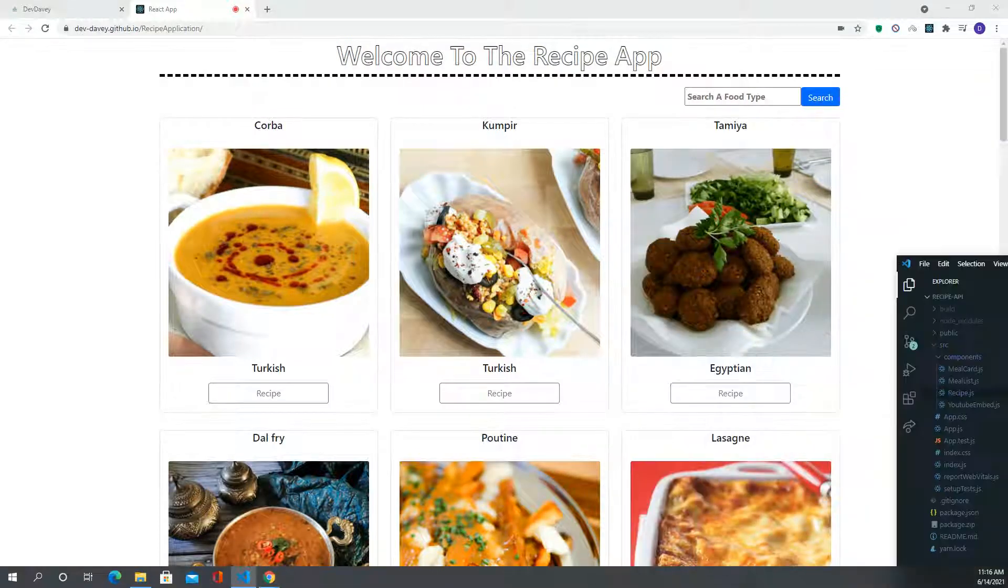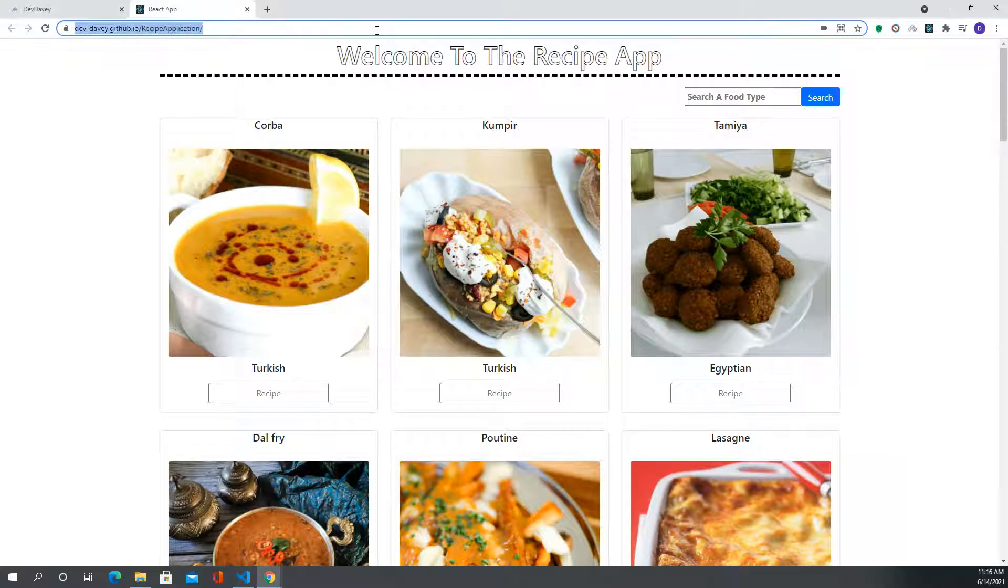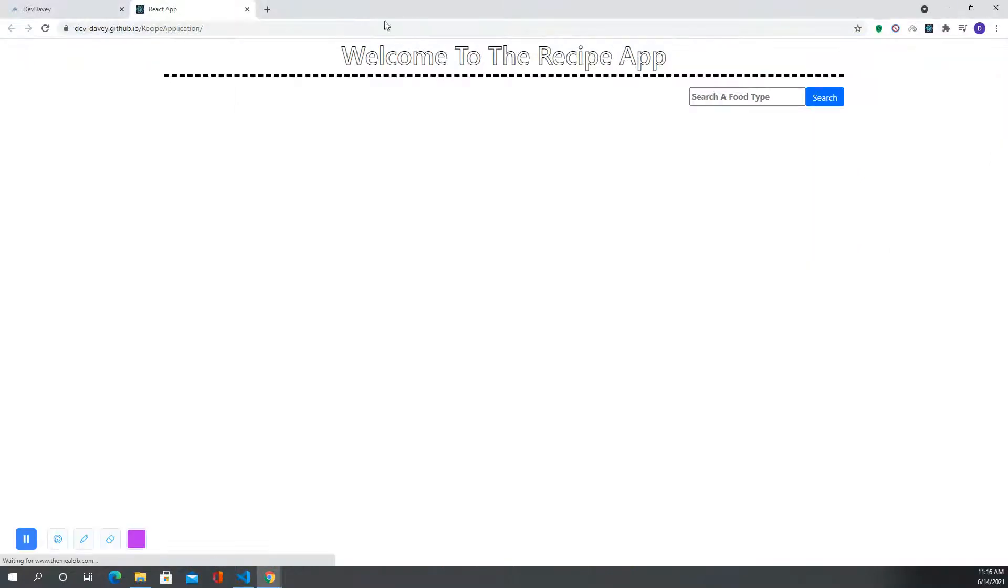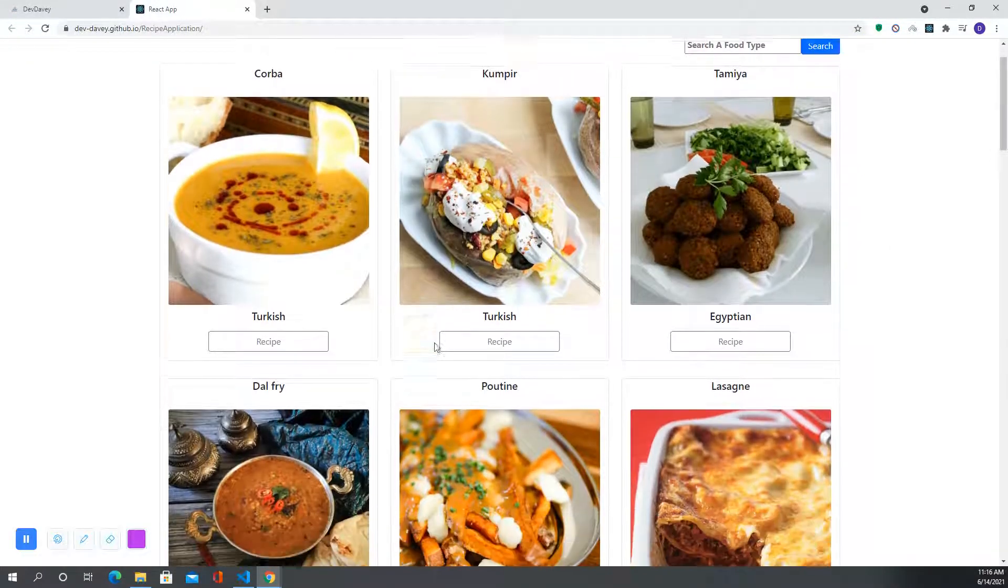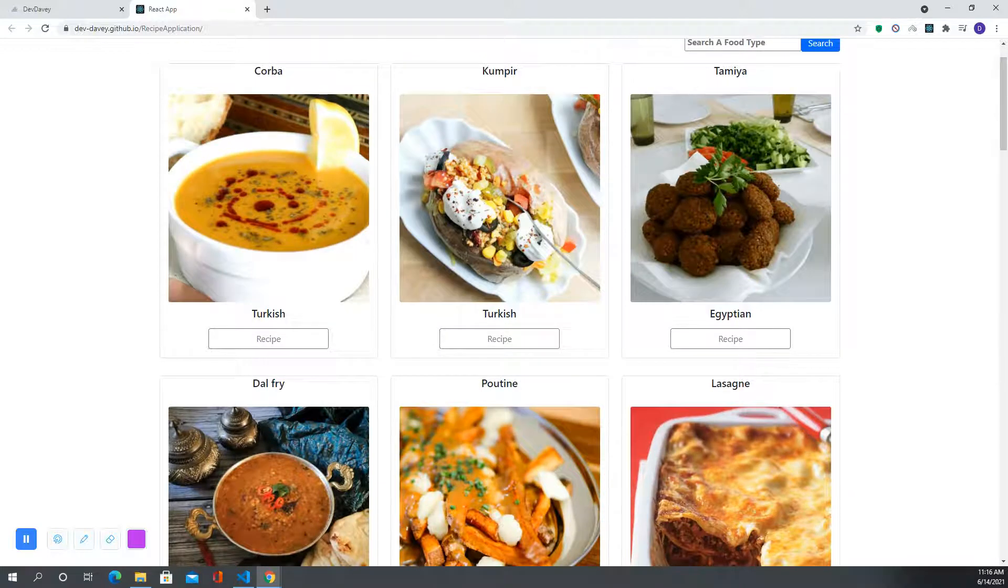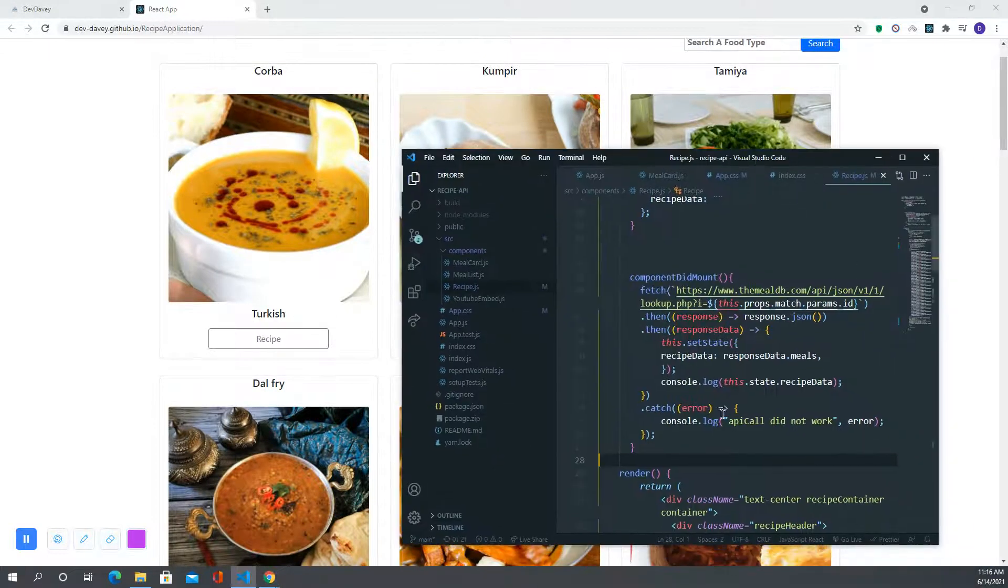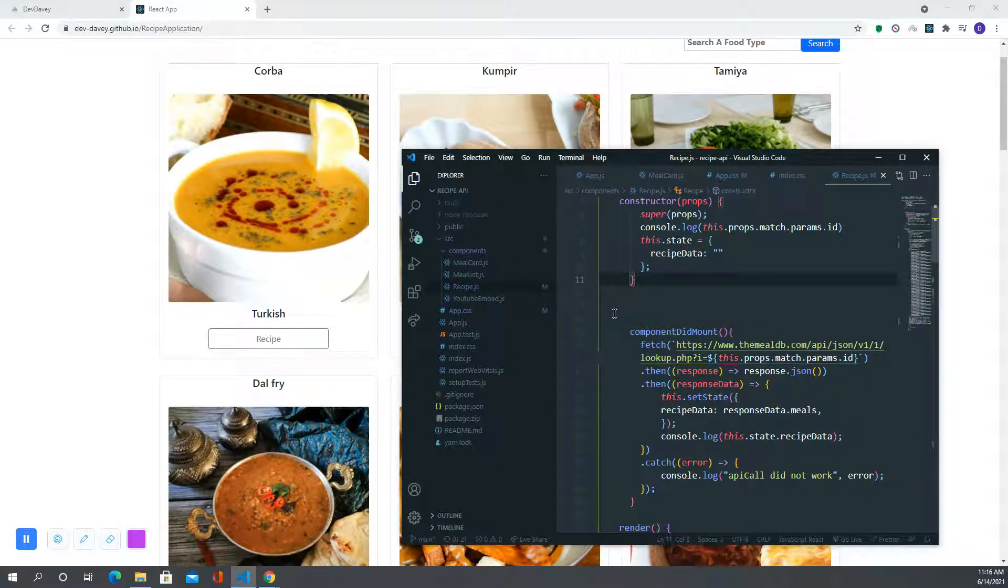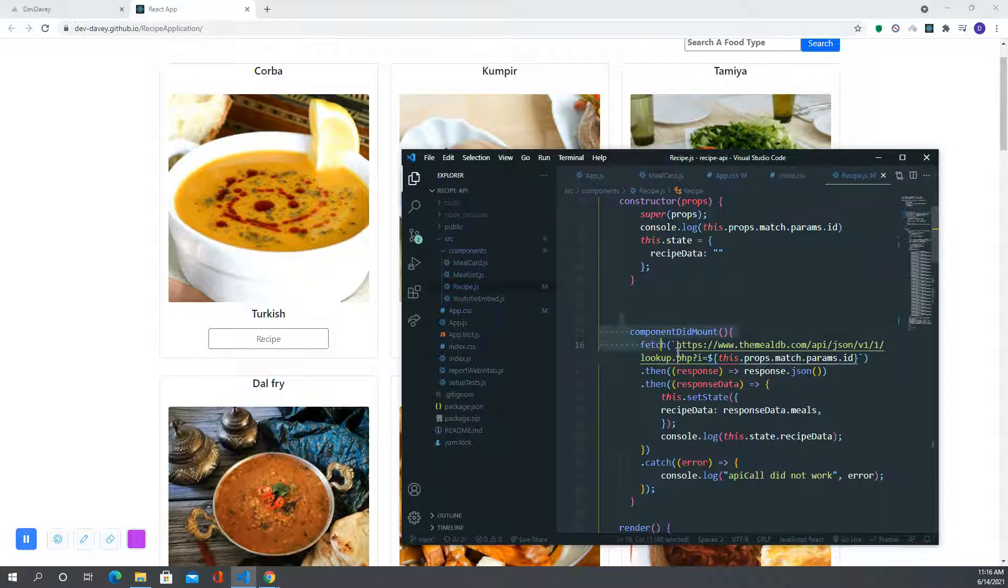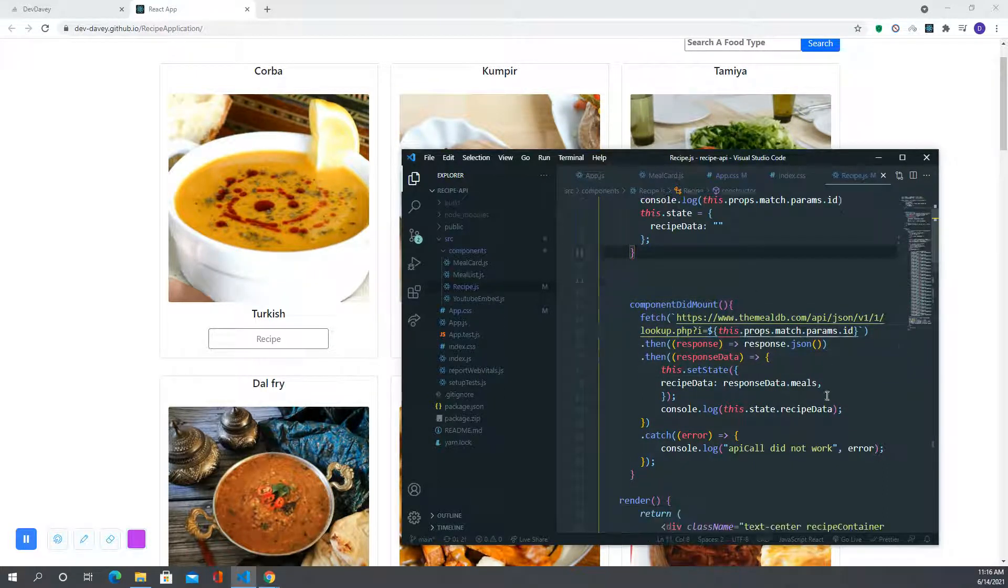This is the application when it first loads. I'll refresh it to demonstrate. It's going to populate with different recipes, which it's doing through the lifecycle method component did mount.